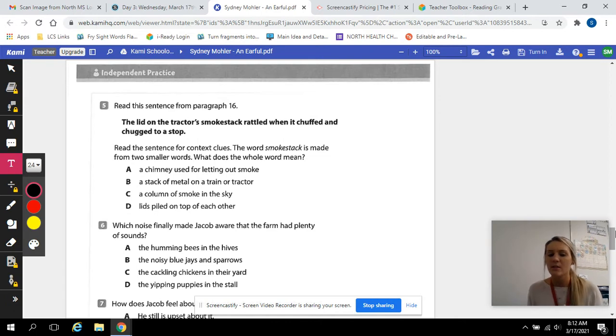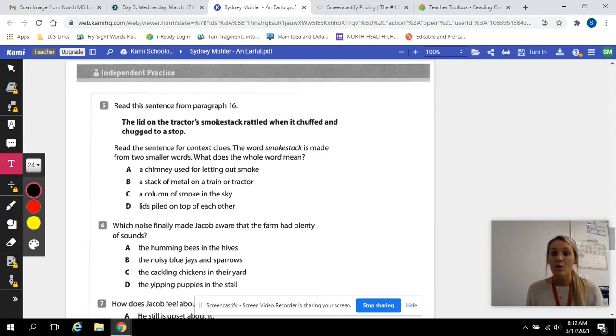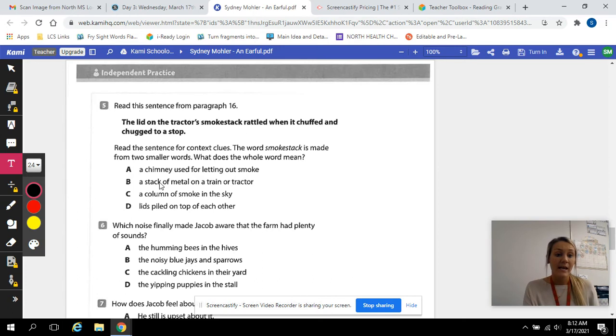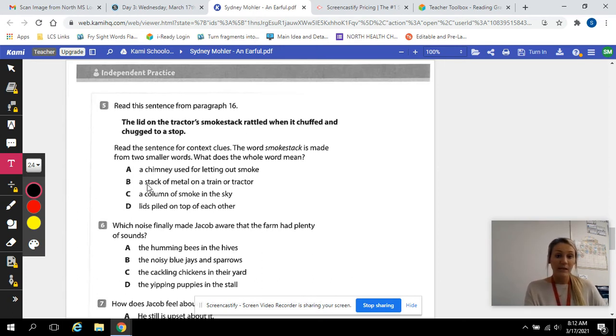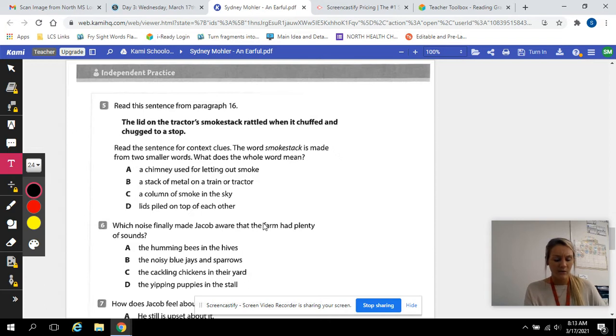What does the whole word mean? So let's read this sentence again. The lid on the tractor's smokestack rattled when it chuffed and chugged to a stop. Does this mean A, a chimney used for letting out smoke? B, a stack of metal on a tractor? C, a column of smoke in the sky? Or D, lids piled on top of each other?